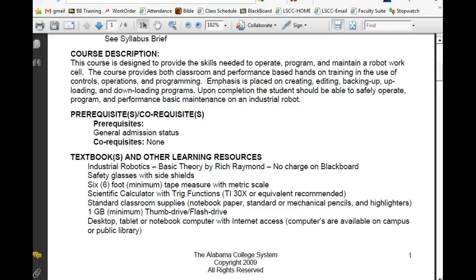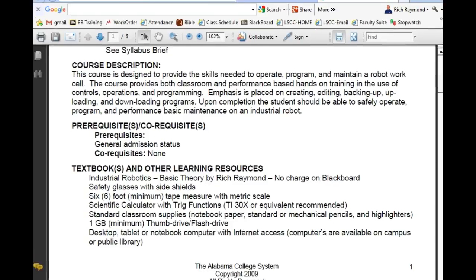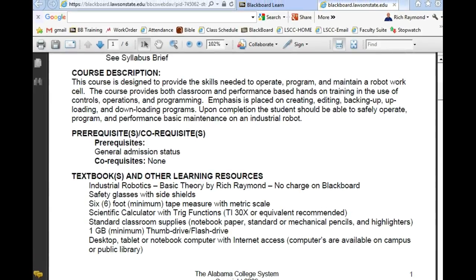You need a desktop, tablet, or notebook computer to take just about any class here because of how heavily we depend on Blackboard to convey information. There's a free application I'm looking at where I can send out text messages to everybody in the class. They say there's over a 90% chance that people will see a text message when they won't do their email.